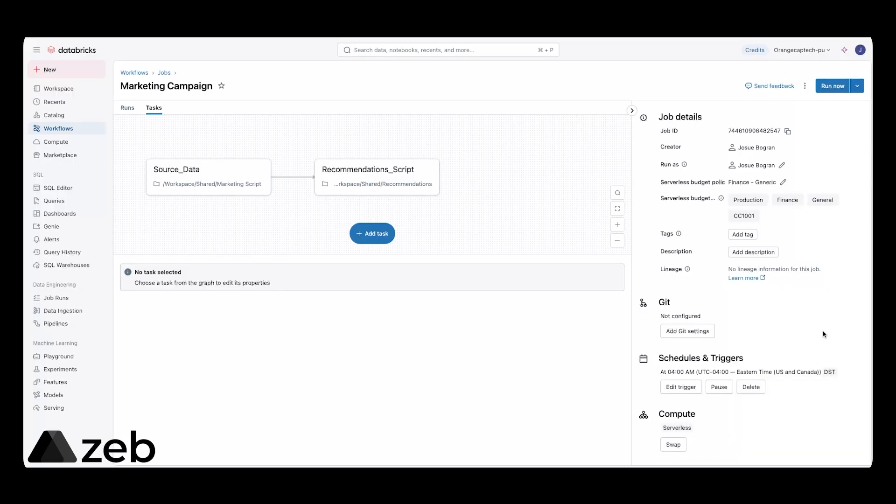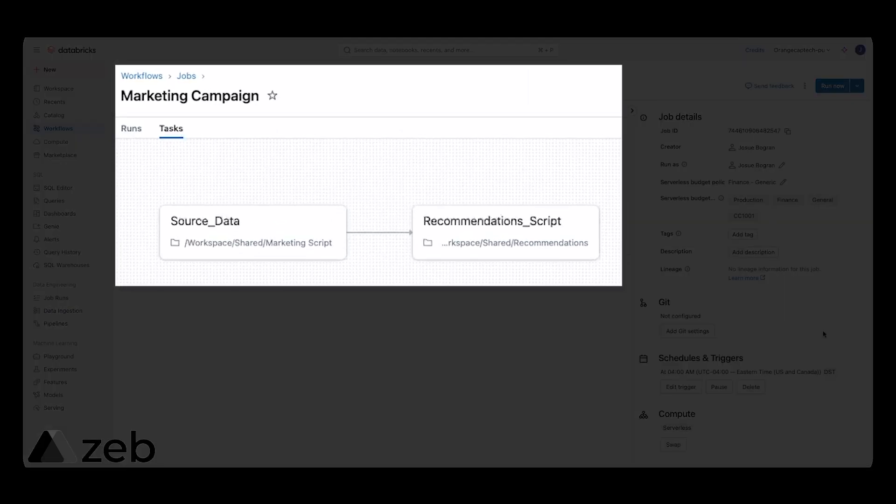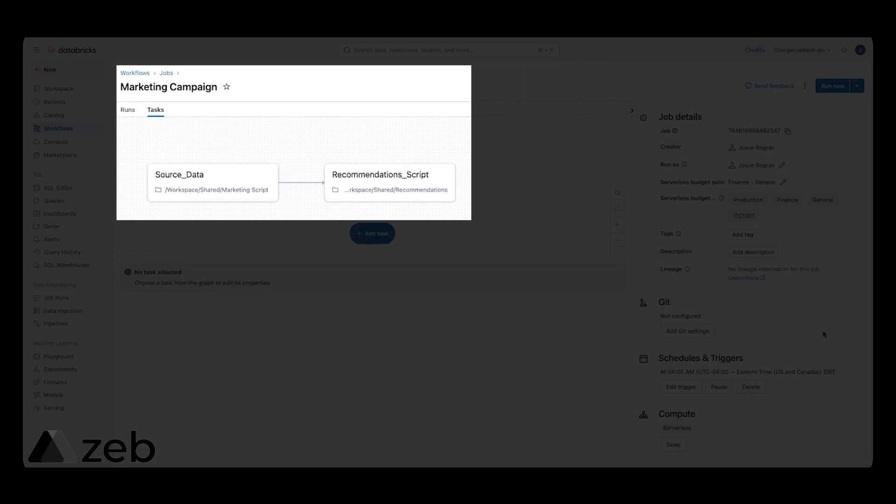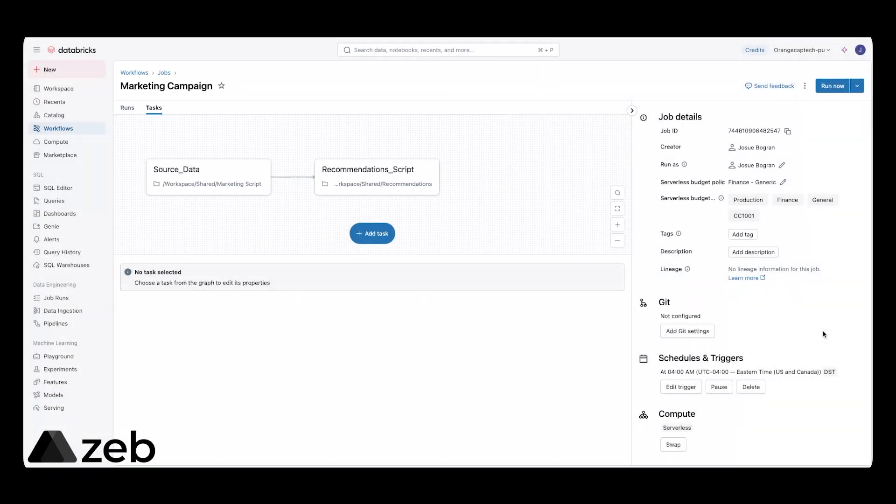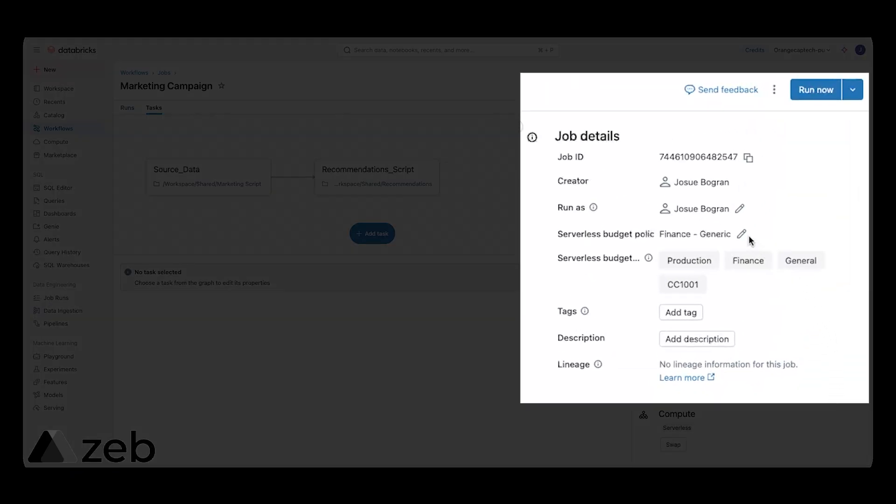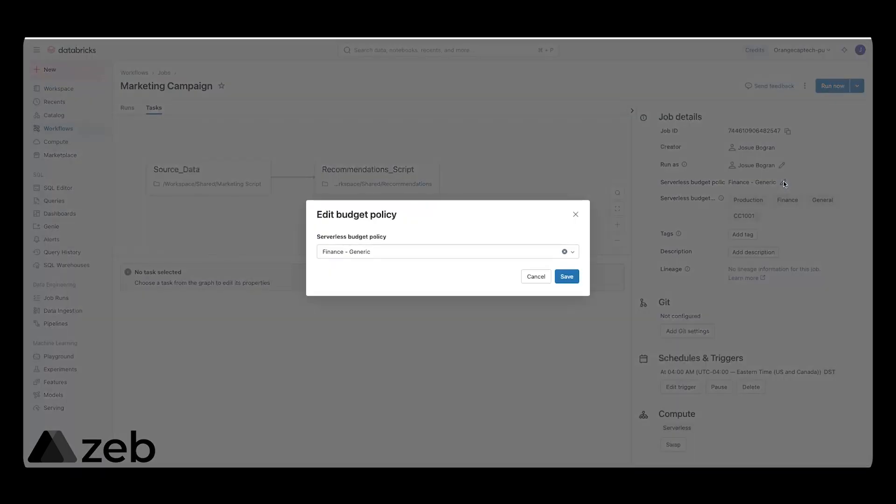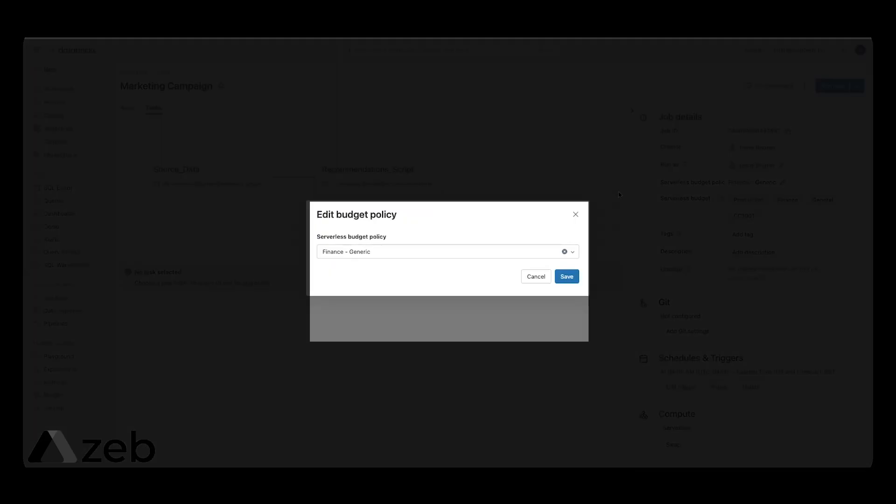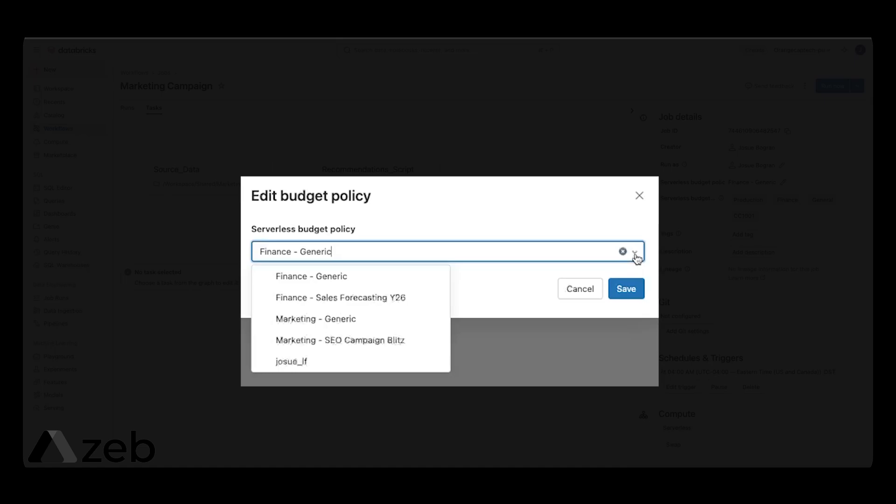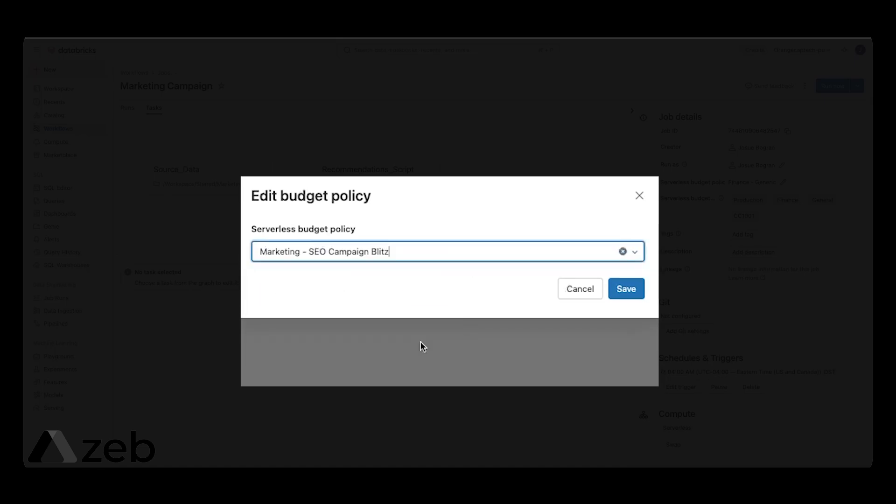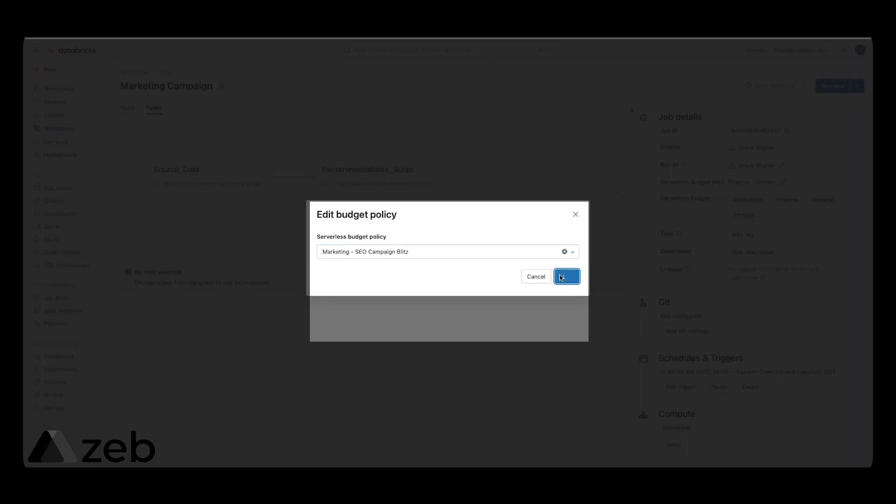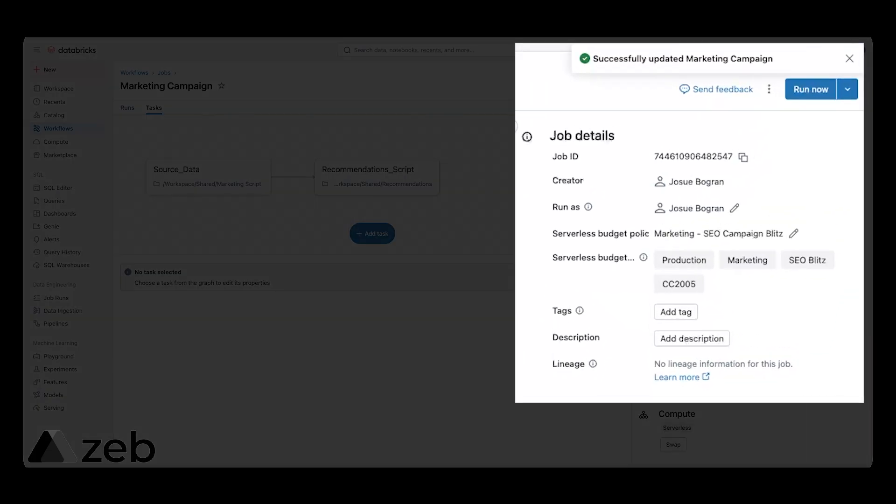Let's switch gears. Now, this is how you use serverless budget policies when you have a workflow or a job that is using serverless compute. Here is our marketing campaign workflow. Under job details, we're going to go ahead and edit the serverless budget policy. The SEO marketing campaign blitz is the right one for this workflow. So, as you can see, our costs are going to be attributed properly now.